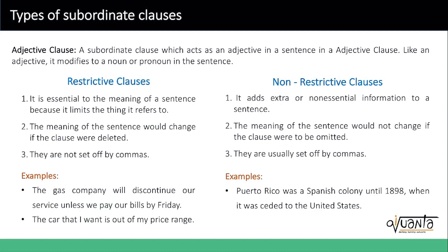An adjective clause is a subordinate clause which acts as an adjective in the sentence. Like an adjective, it modifies the noun or the pronoun in the sentence. Now, we have two types.